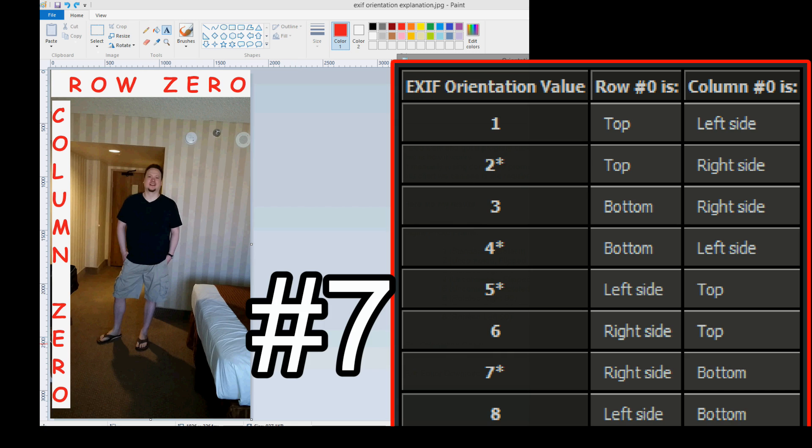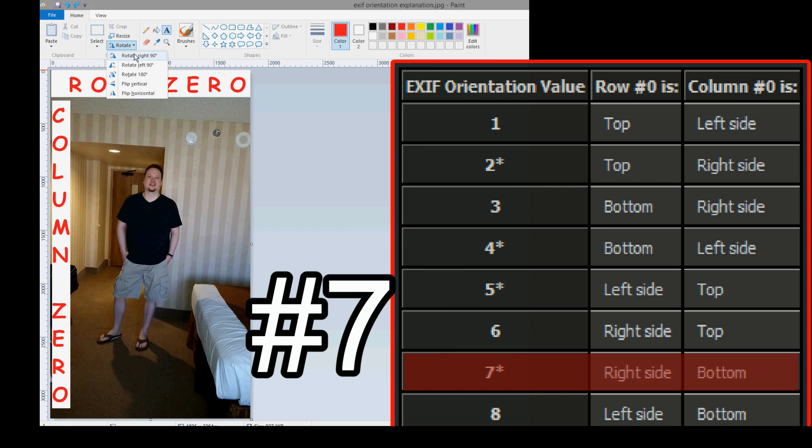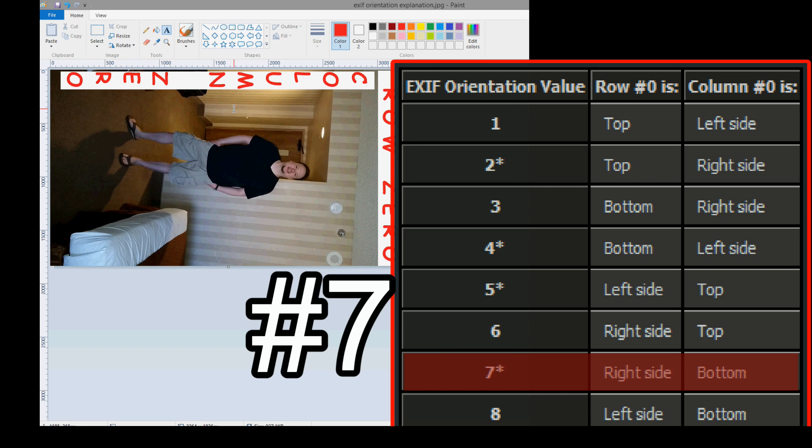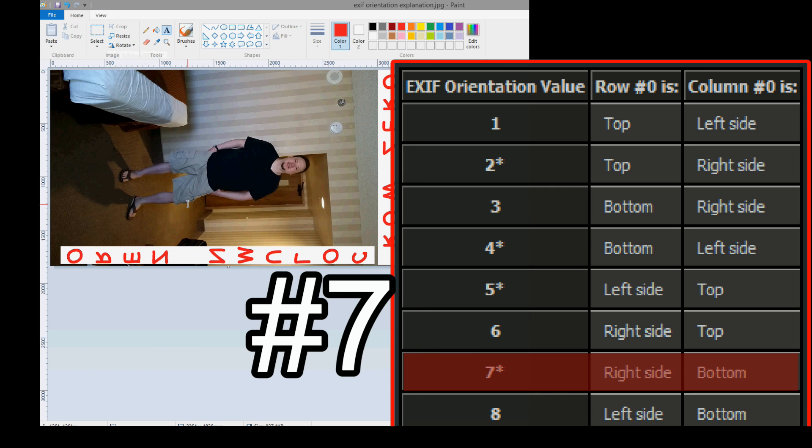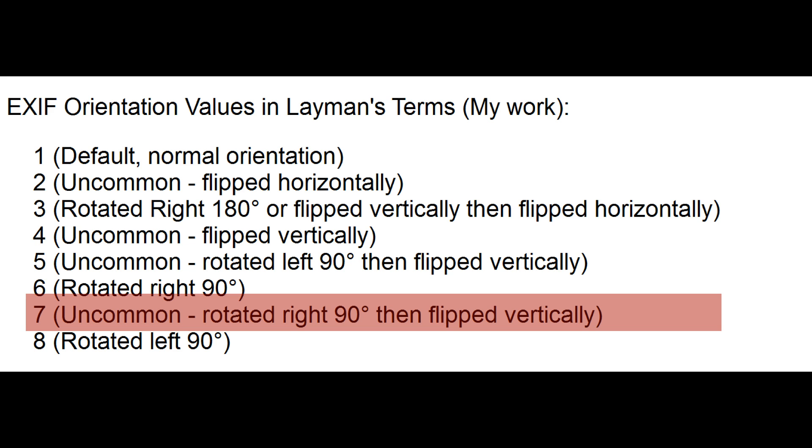Now, for the last tricky one, number 7, the last flipped one. Row 0 is on the right side. We know how to do that. Rotate it 90 degrees to the right. Column 0 is on the bottom. Again, it's a two-step process for this one. We've got to flip it vertically. Row 0 is on the right side, column 0 is at the bottom. An easy way to define this one is just rotate right 90 degrees, flip vertically. Kind of like number 5, but number 5 was rotate left 90 degrees, flip vertically.